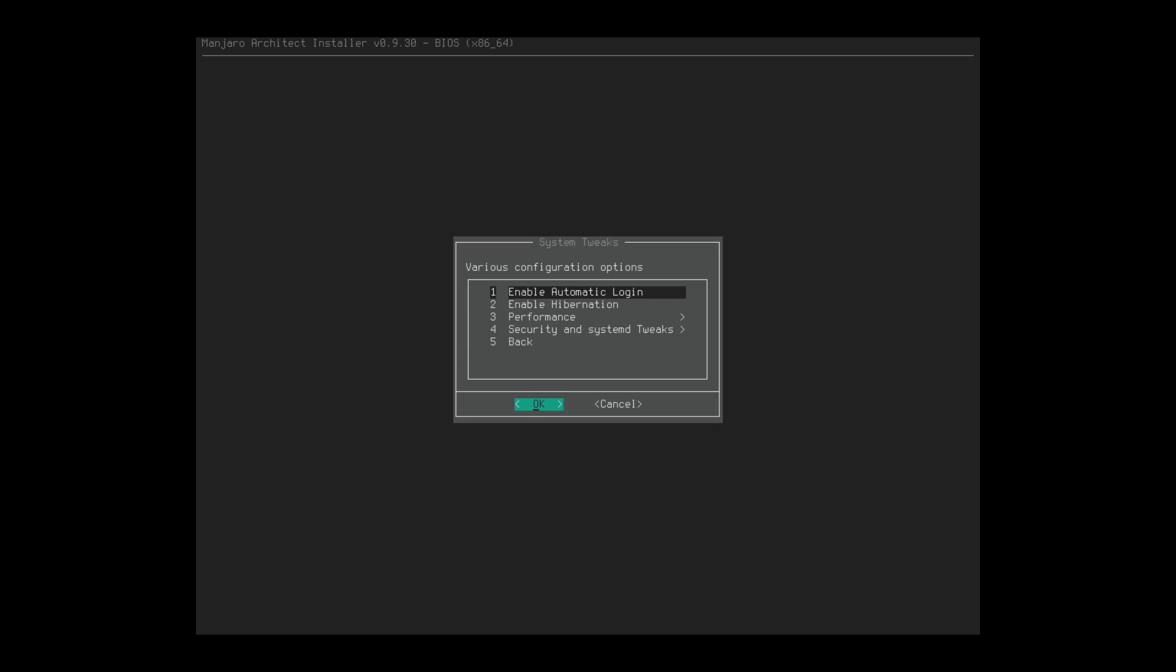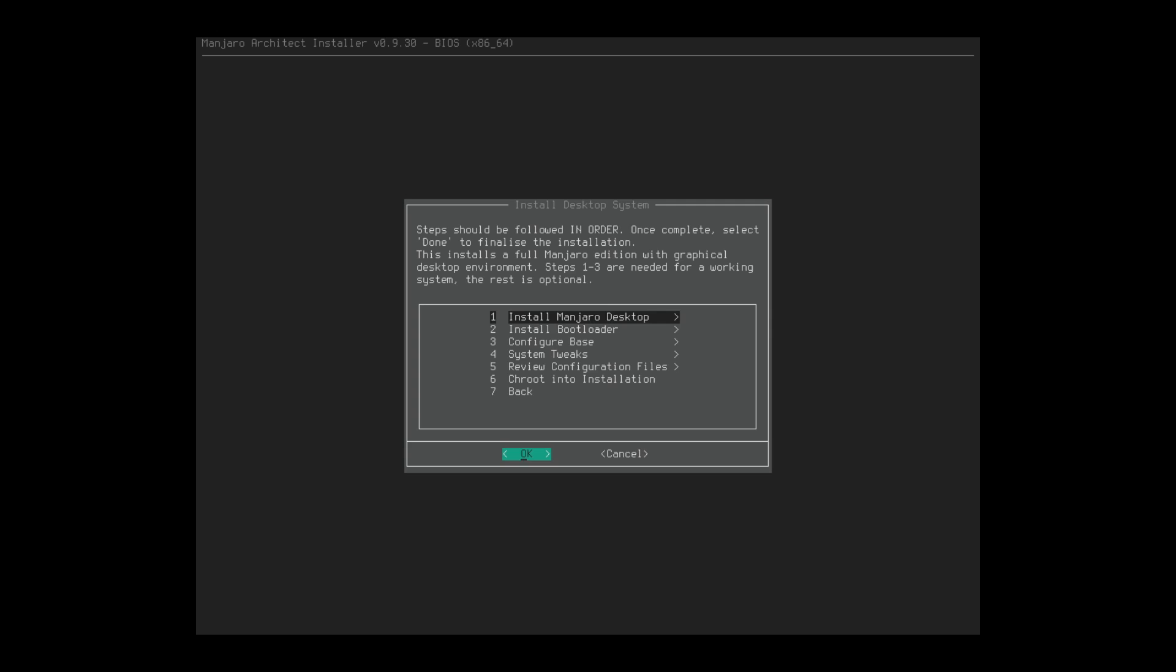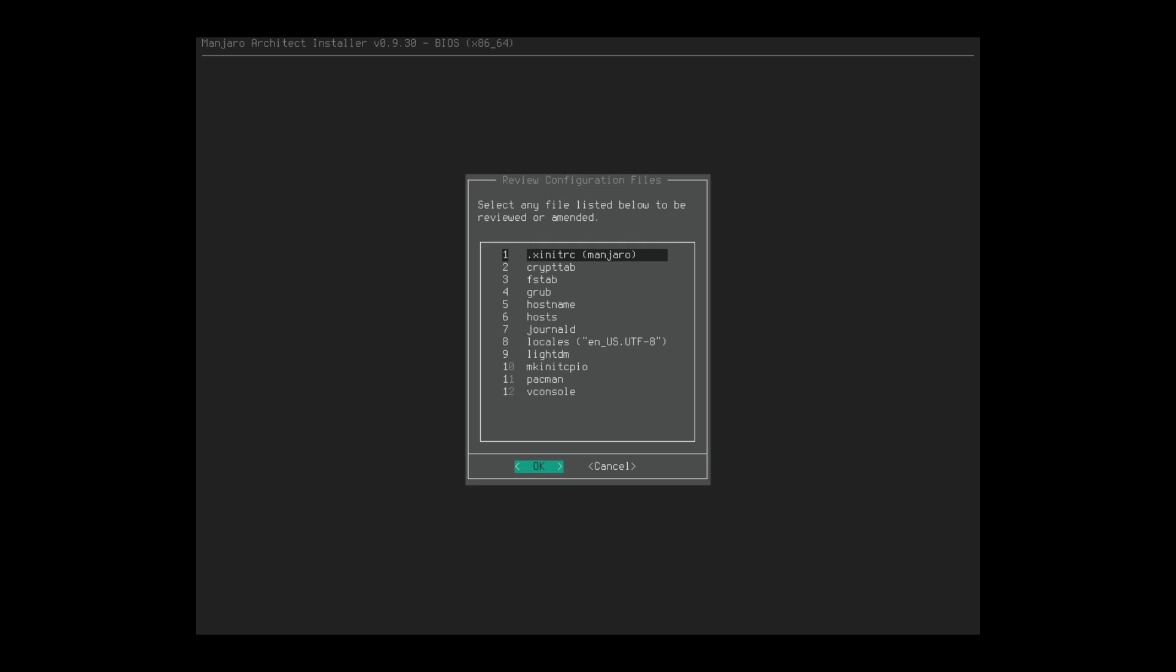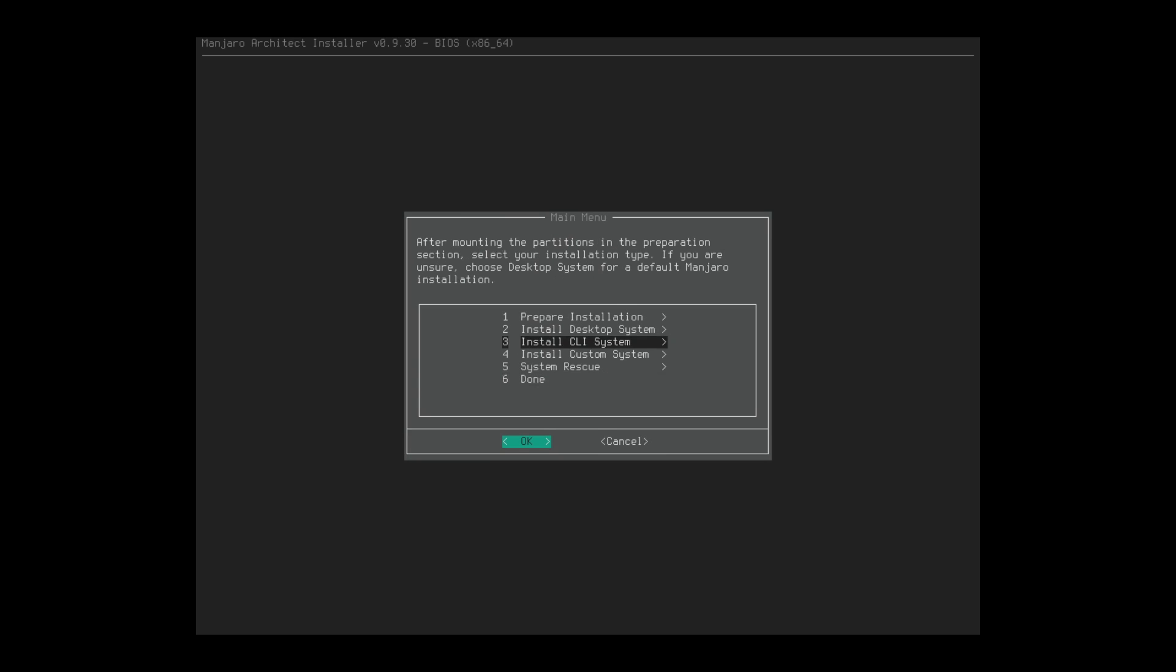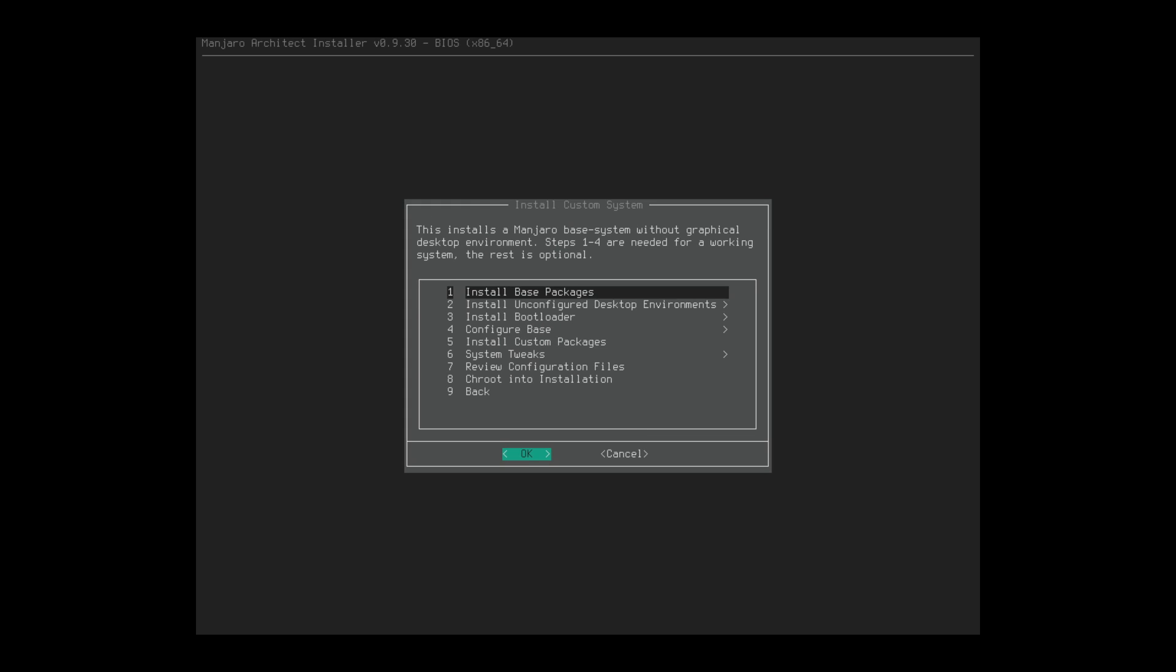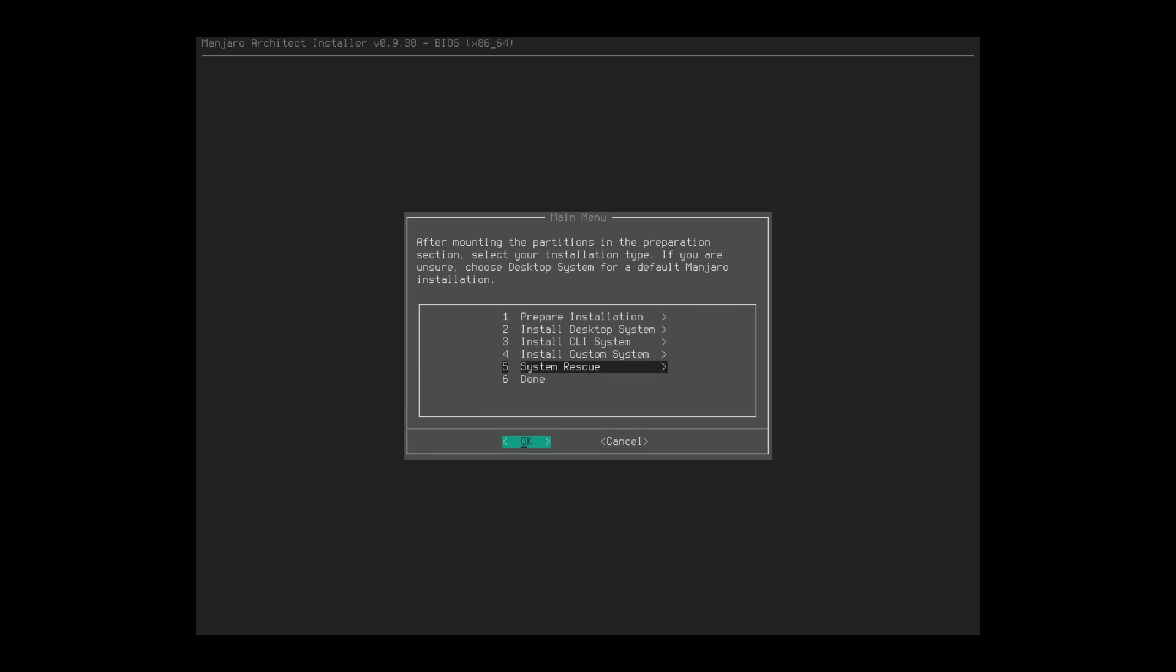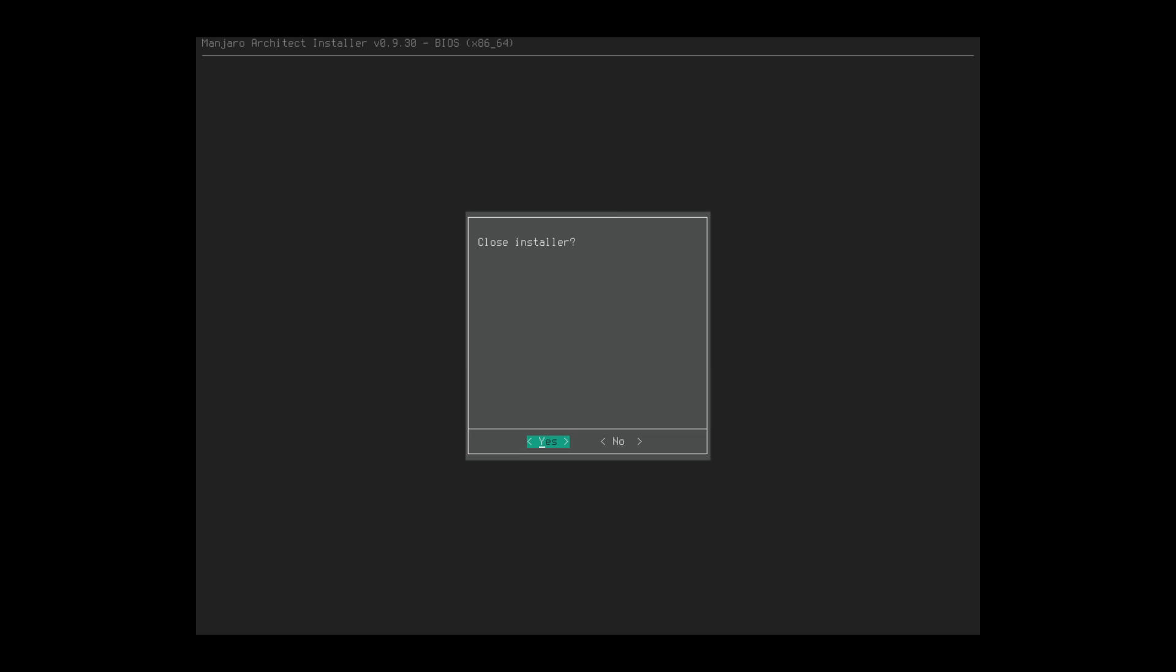Let's go back. System tweaks. We can enable automatic login, enable hibernation. Performance, security, and system detweaks. Grub is better. All right. Review configuration. I don't think we need to view any of our configuration. Let's go back.